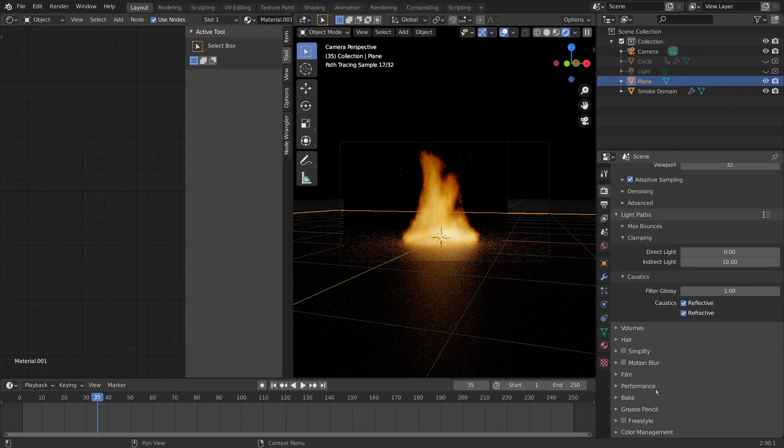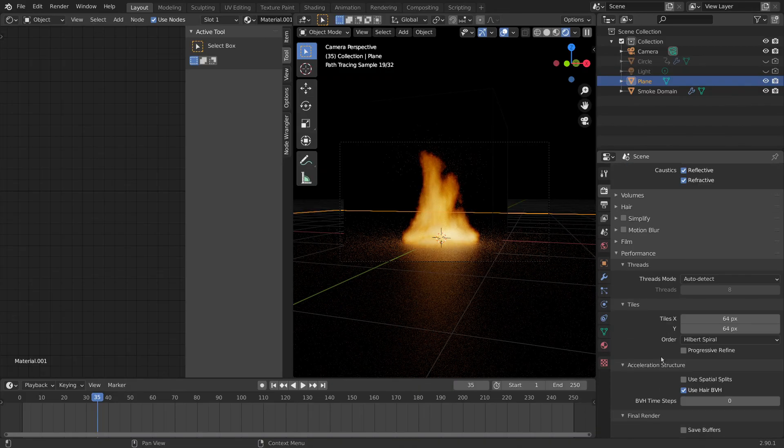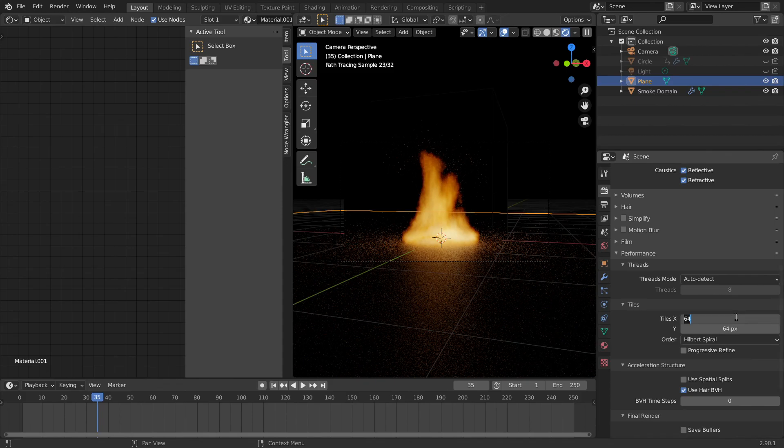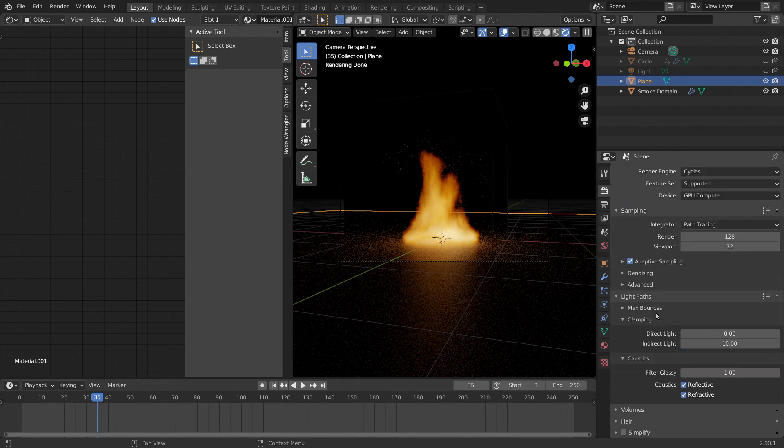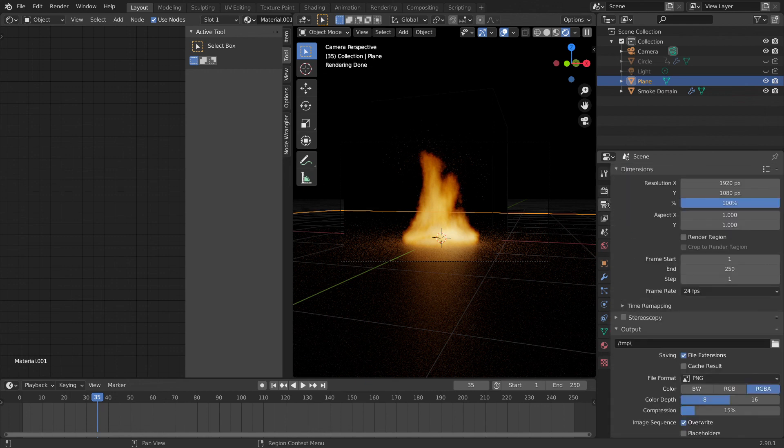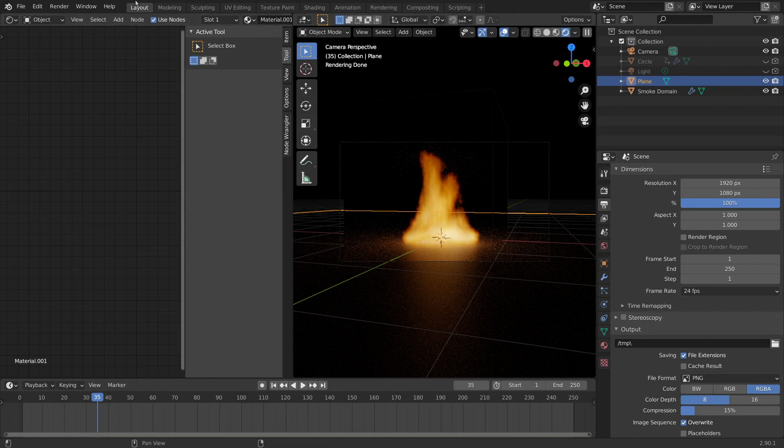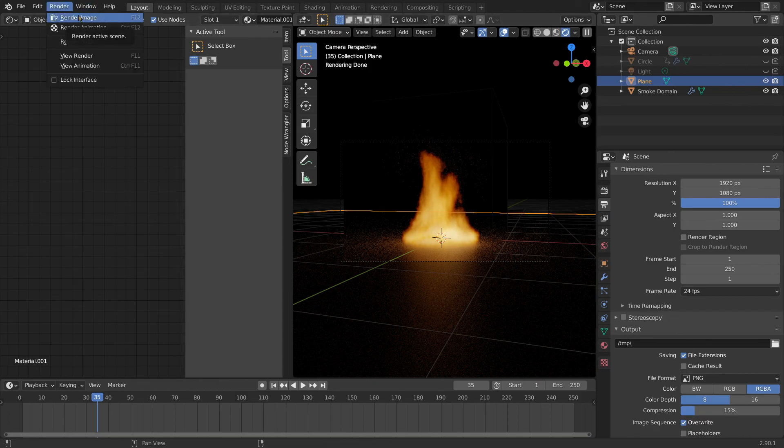Under performance, if you're using a GPU, I usually set my tiles to 256 by 256. And that is all good. I'm going to come up here to render and render image. And this is the final product.